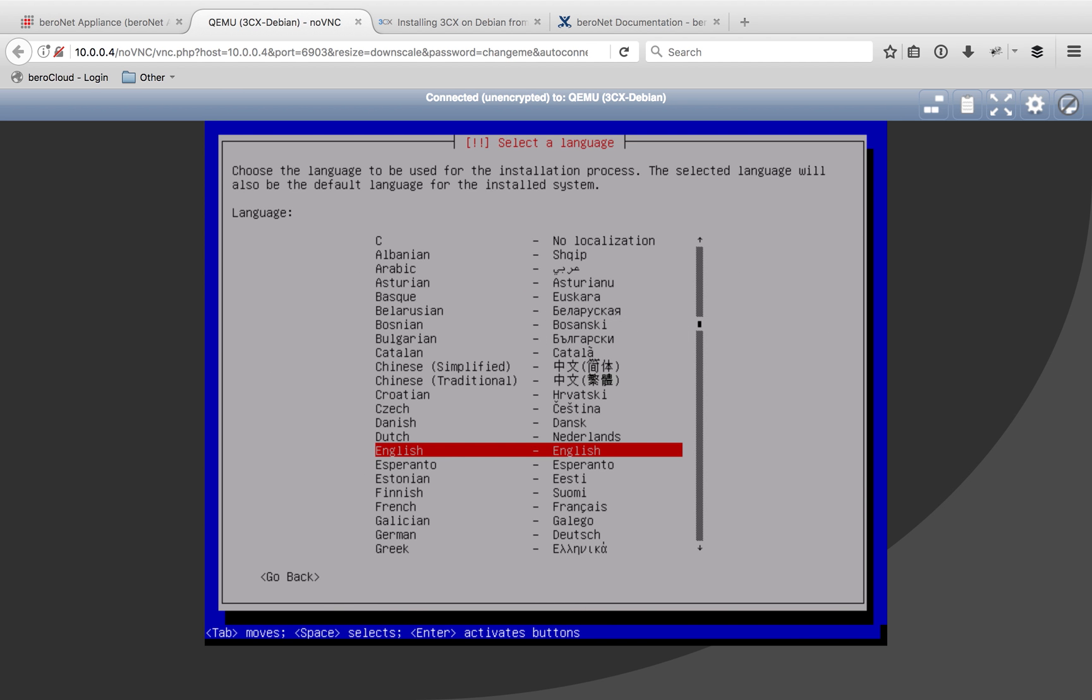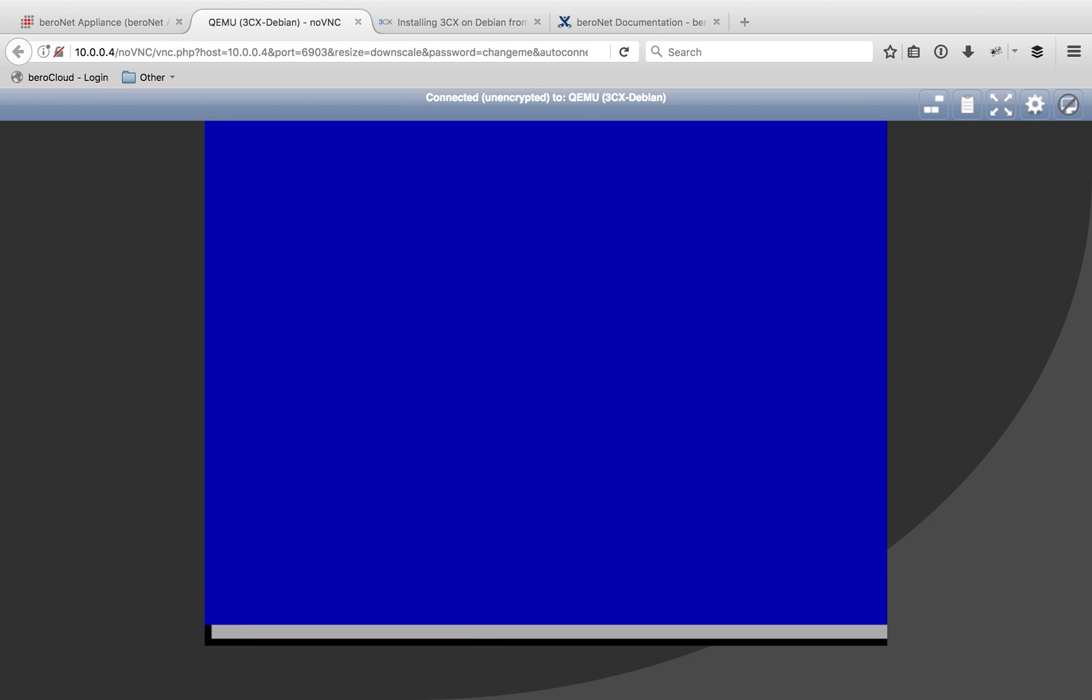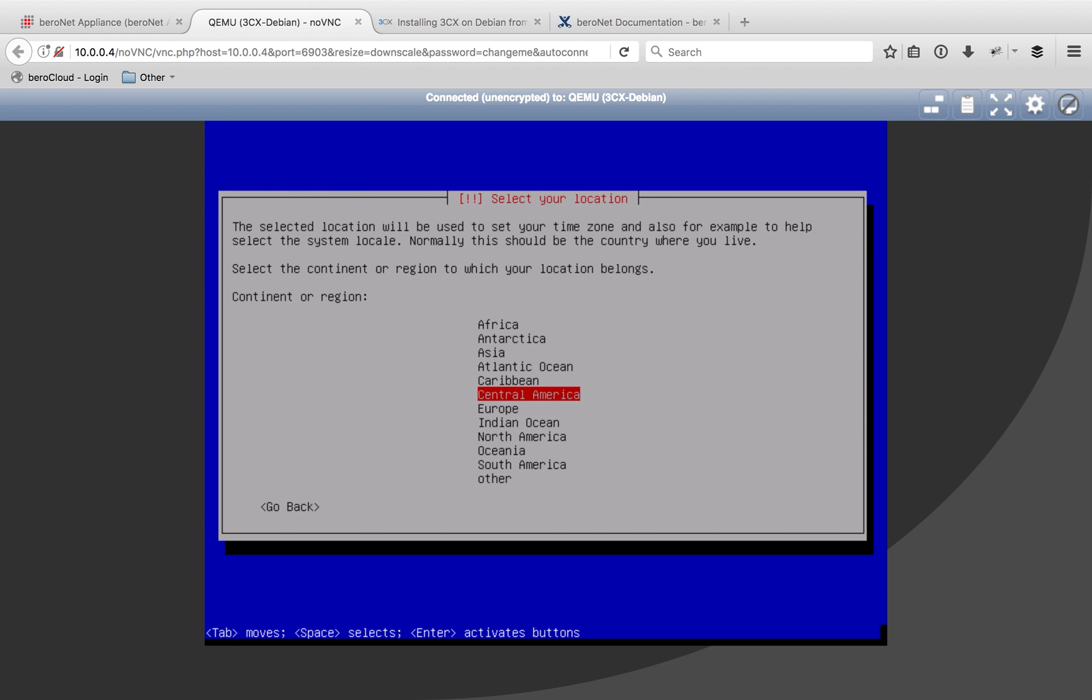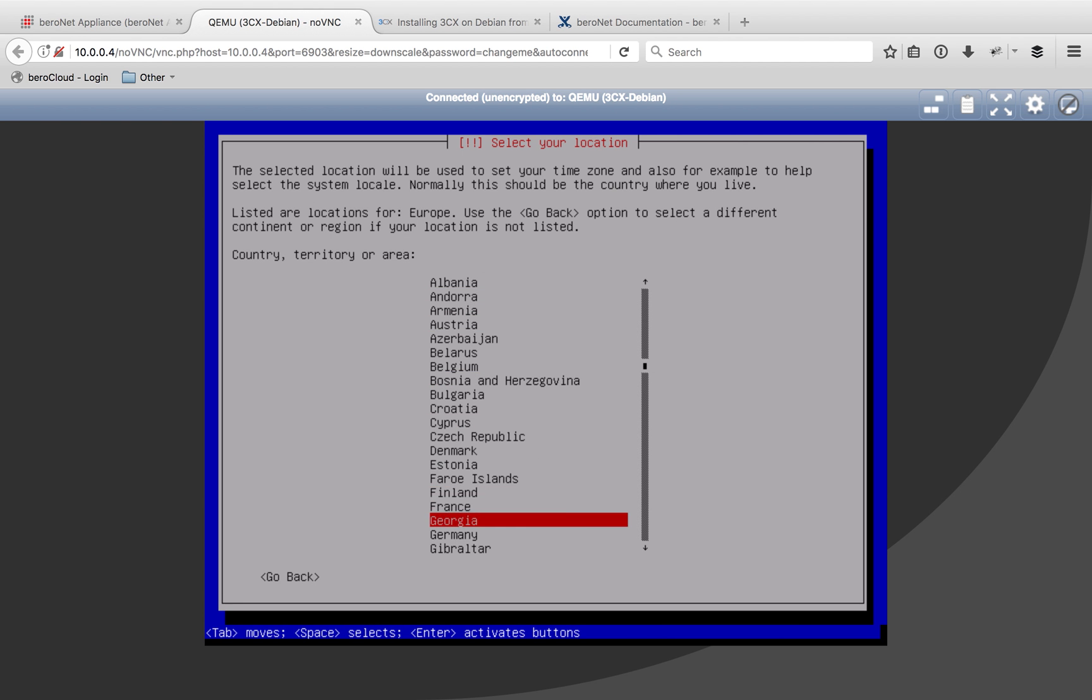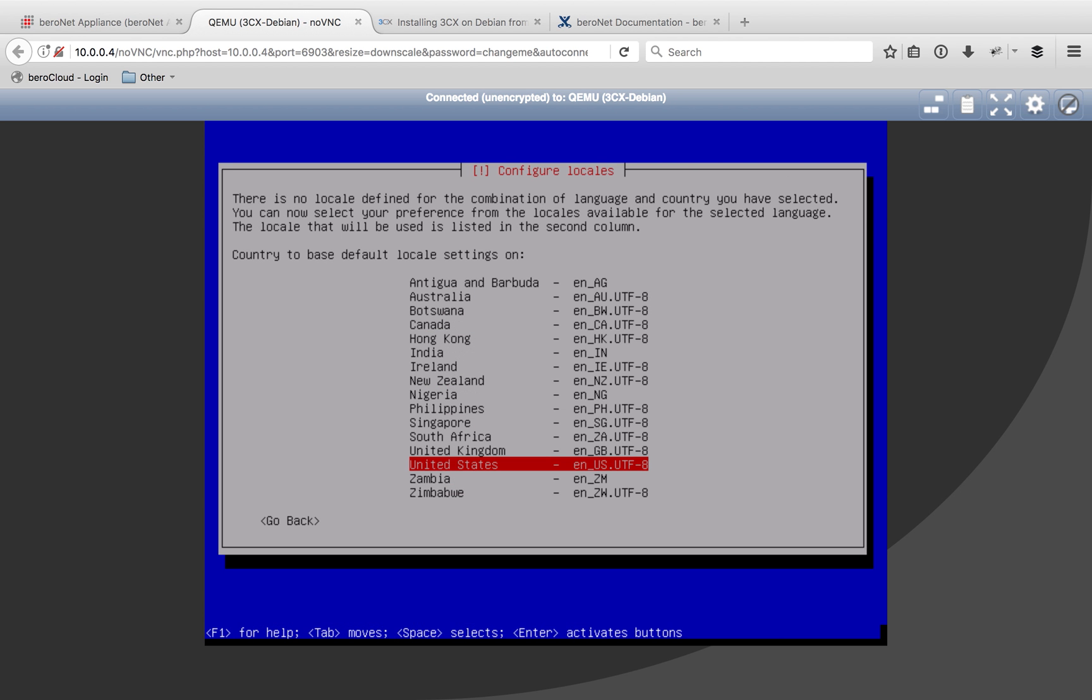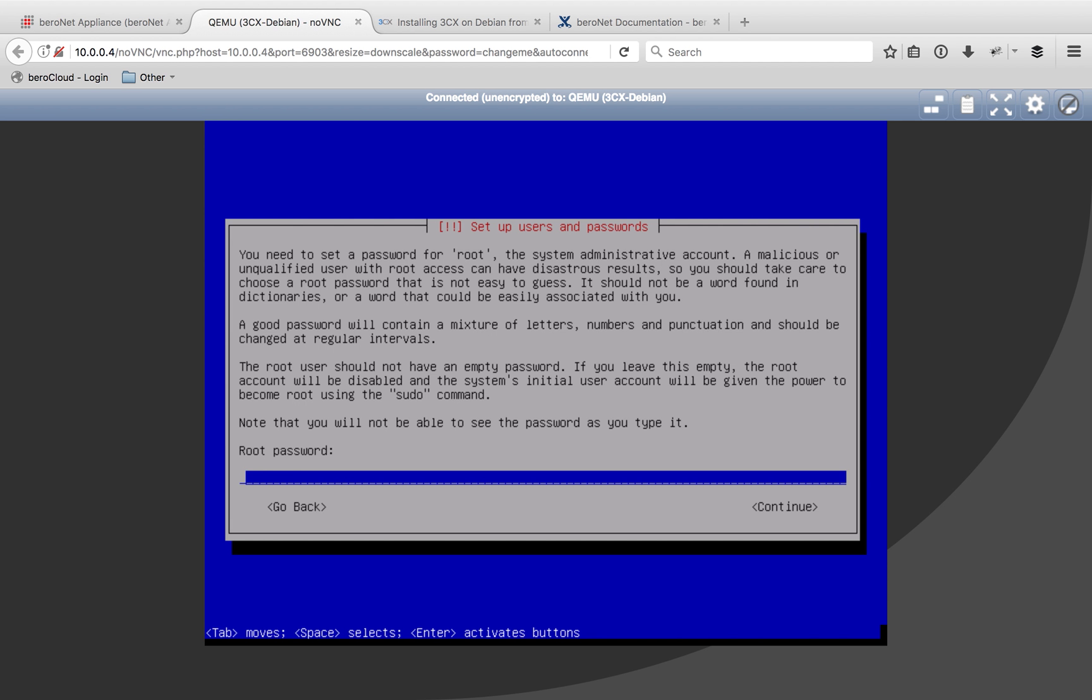Because I'm speaking English, I'll go ahead and continue with English. I'm not in the United States, I'm actually in Germany right now. BeroNet is a German company, so I'll go into Europe, click down to Germany, and then it's going to ask me once again, and I'm just going to click United States for that, and provide a secure root password and continue.